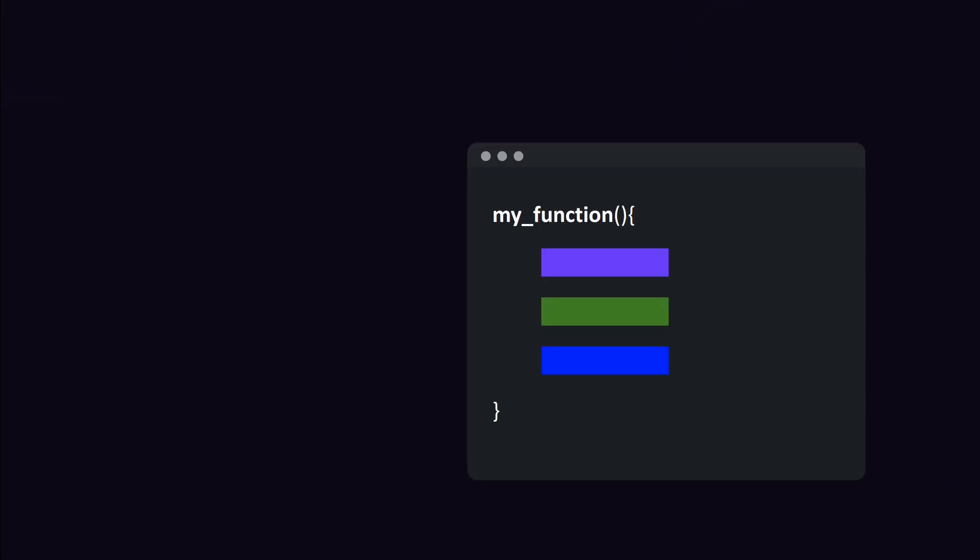What is durable execution? As any developer knows, code can fail at any point. Imagine this function that processes orders. You process the payment, register the order by writing it to a database, and then you send the buyer a confirmation email.